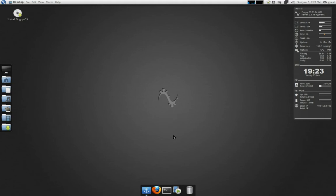Alright, I just want to take a quick little look at Pinguy OS. And what this is, is basically Ubuntu 11.04.